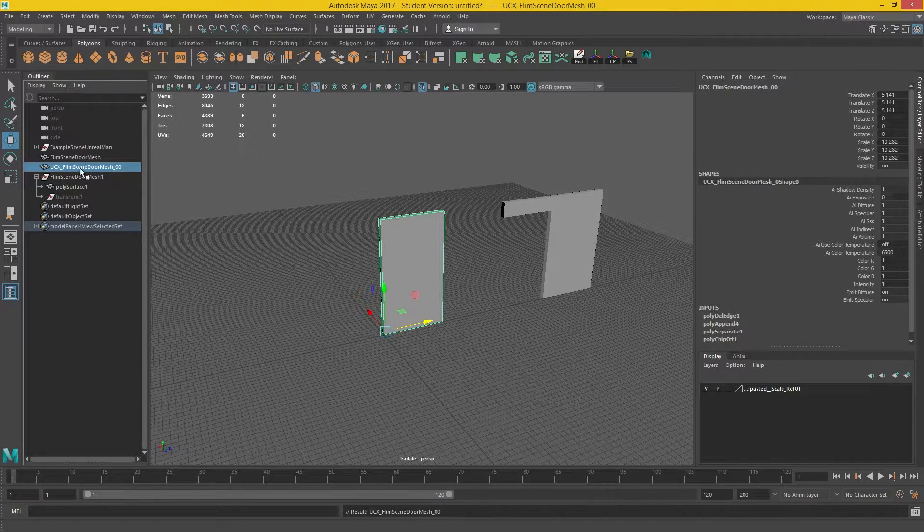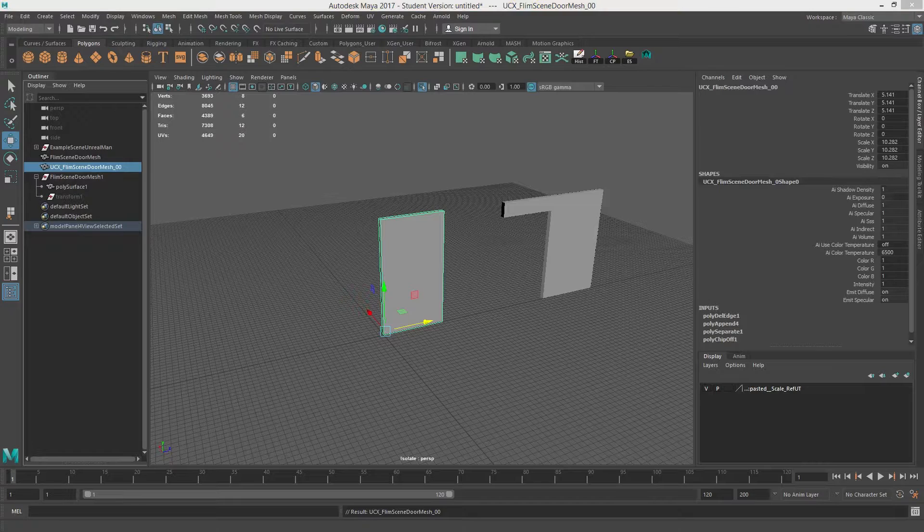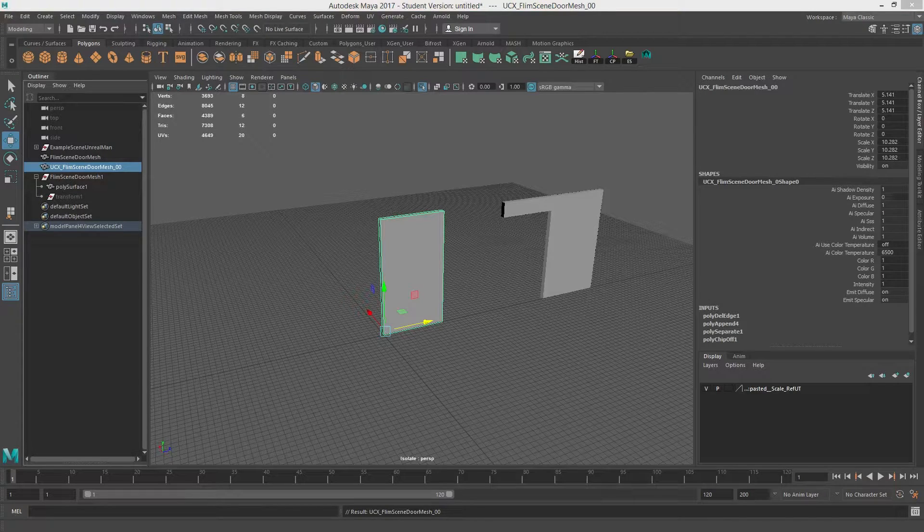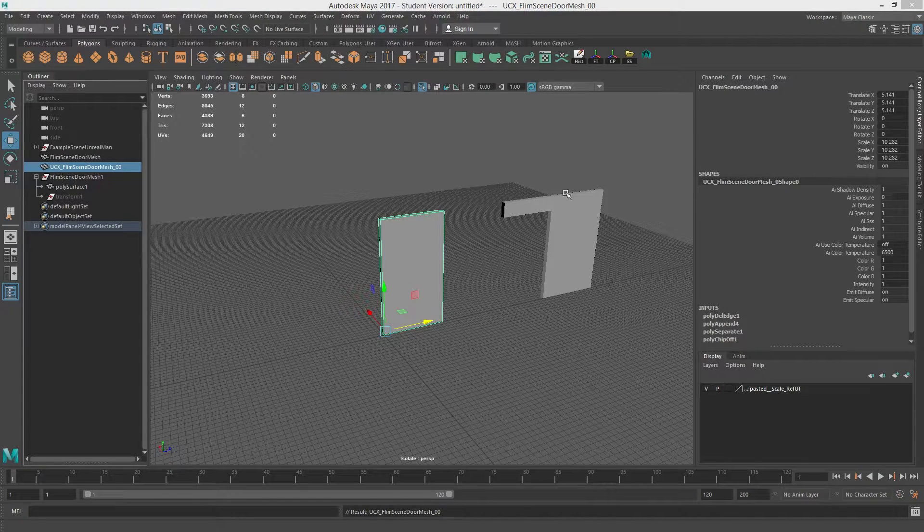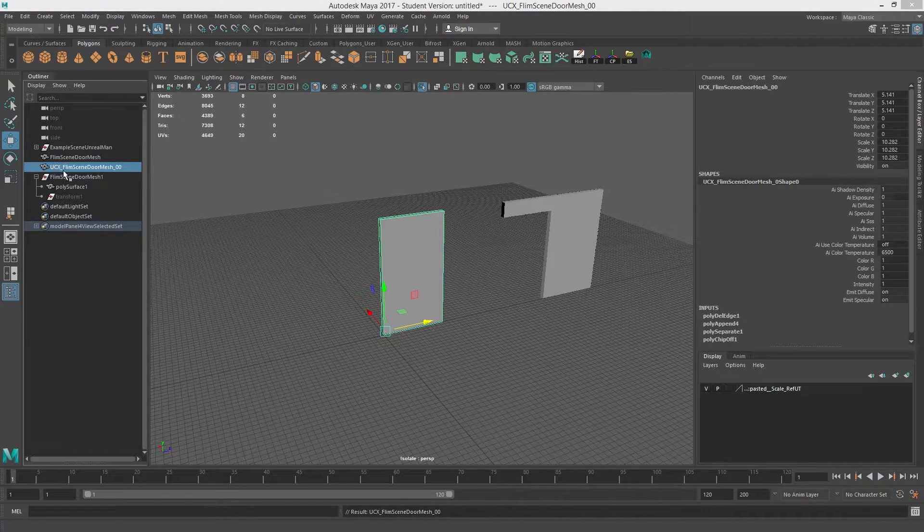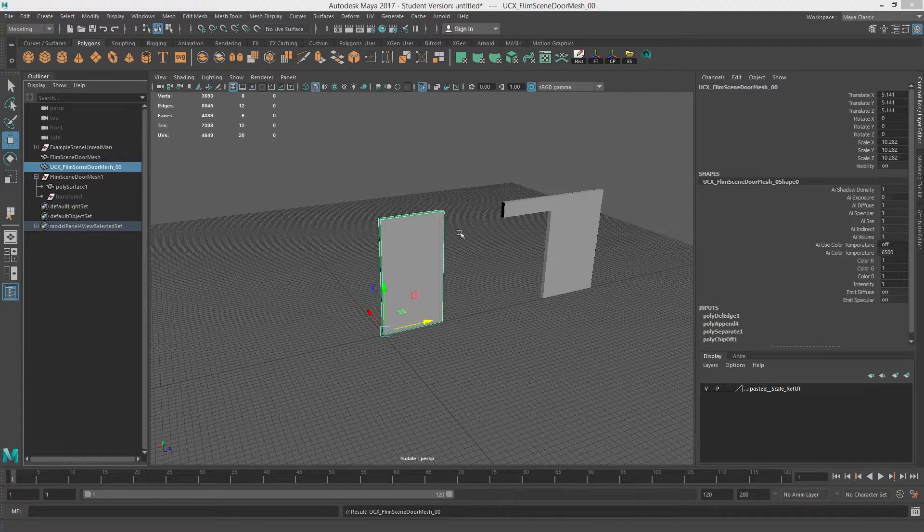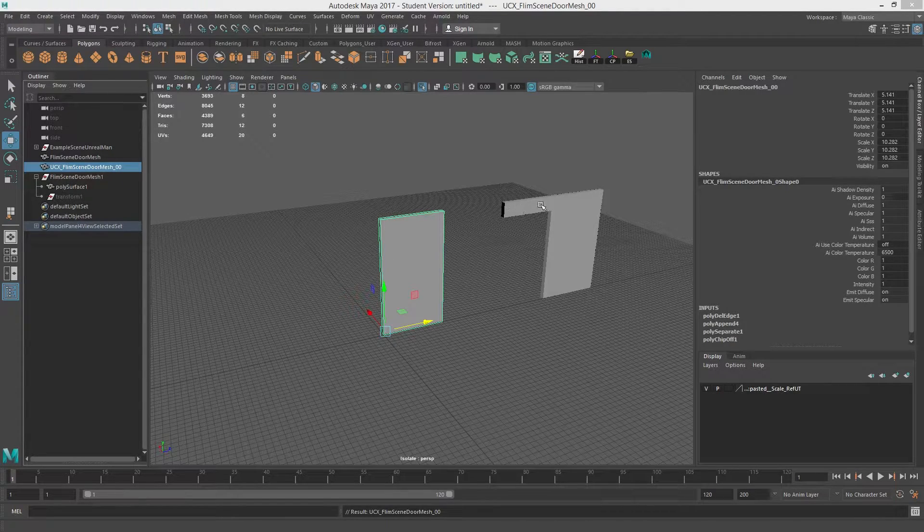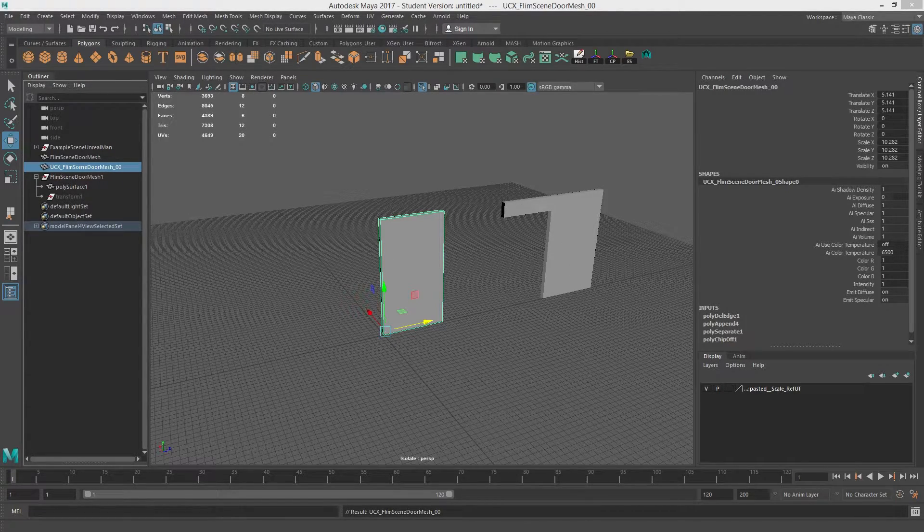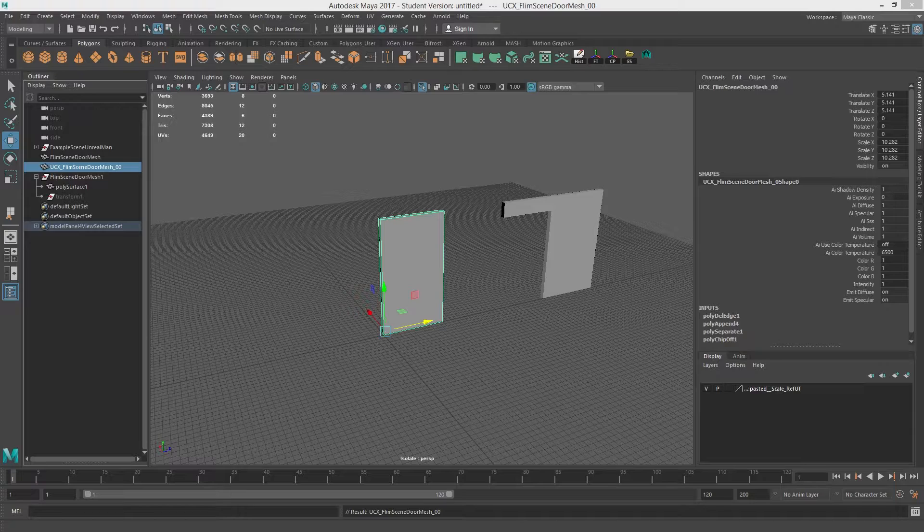And what this does is it allows us to grab the, it's telling, it's telling Unreal it's a collision. And it's at mesh zero, zero. Because we're going to have three meshes at least for this doorway.